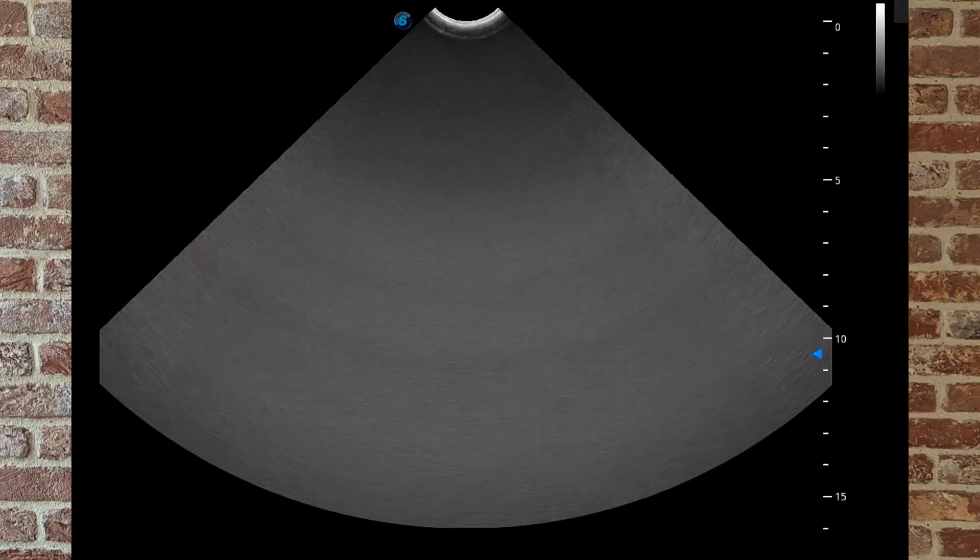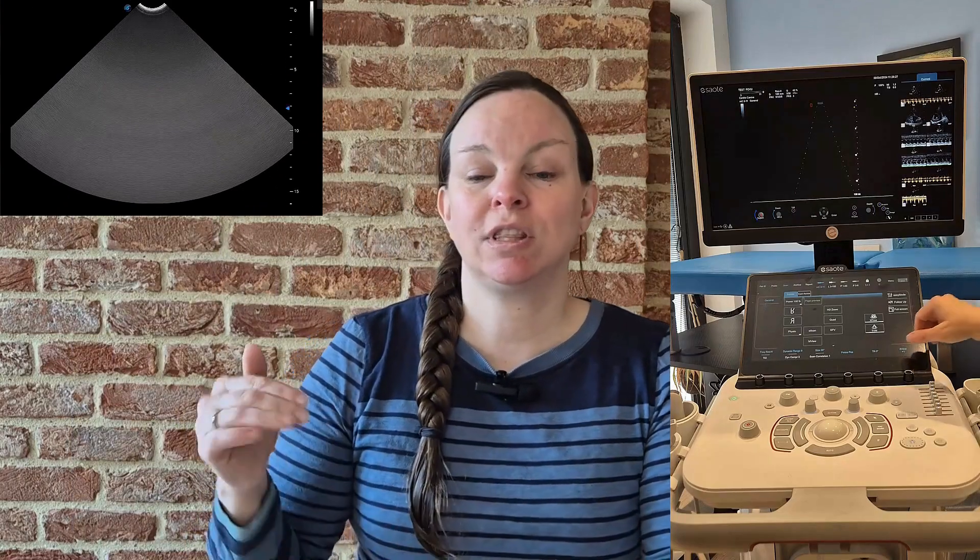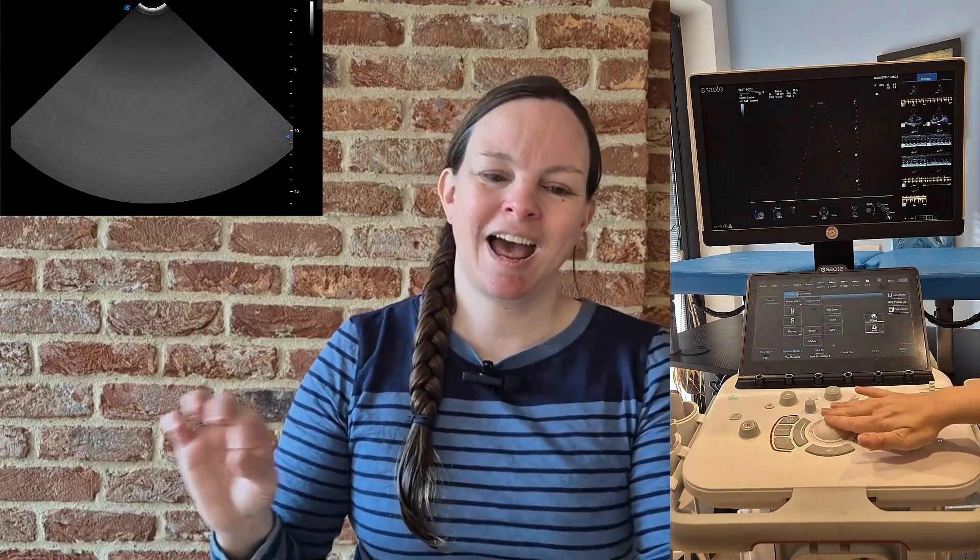On most machines the focal zone is marked with a triangle or chevron on the edge of the image. You can move it up and down using the trackball or a button labeled 'focal zone' or 'focal position.' Place it at or just below the structure you are interested in — that's where you'll get the most quality diagnostic image. Some machines allow you to set multiple focal zones, which can be useful, but remember more zones means a slower frame rate. For anything moving, like the heart or a panting animal, stick to one focal zone.